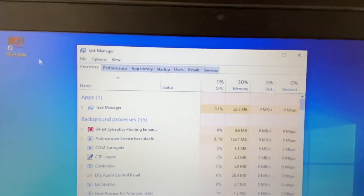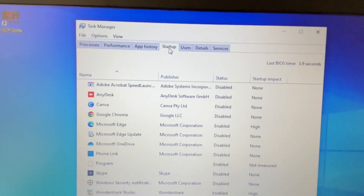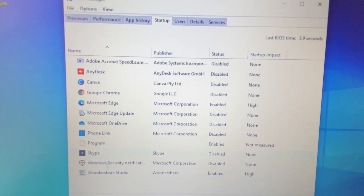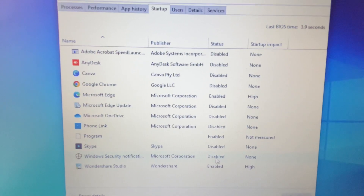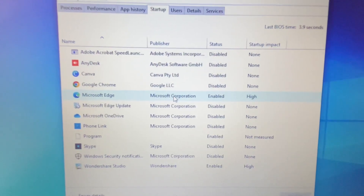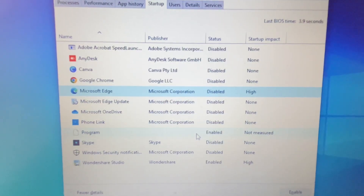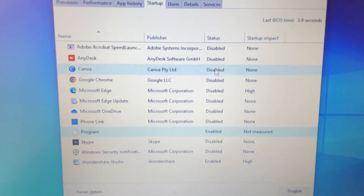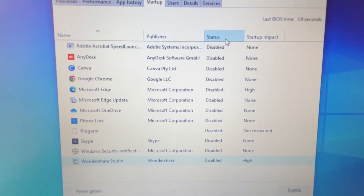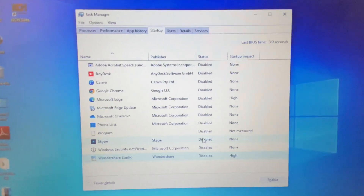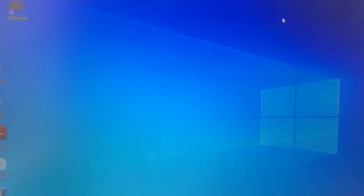Now move on to the next step: disable all startup applications. Open the Task Manager again and click on the Startup tab. Right-click on each startup application and click Disable. Disable all startup applications in your system. This will help boost your Windows performance.